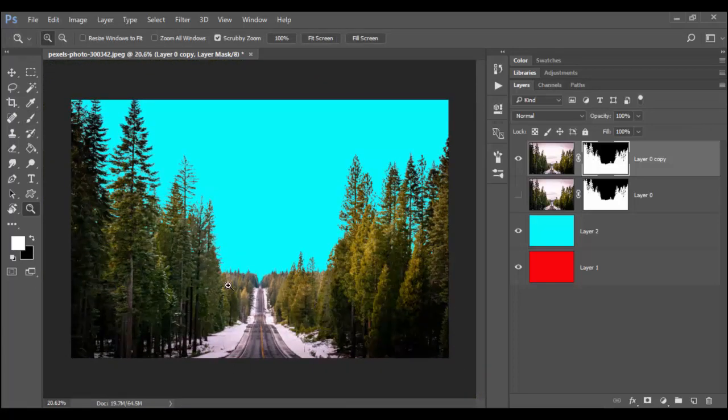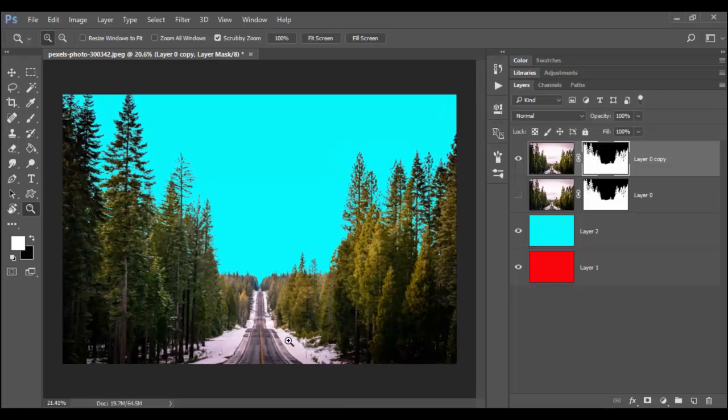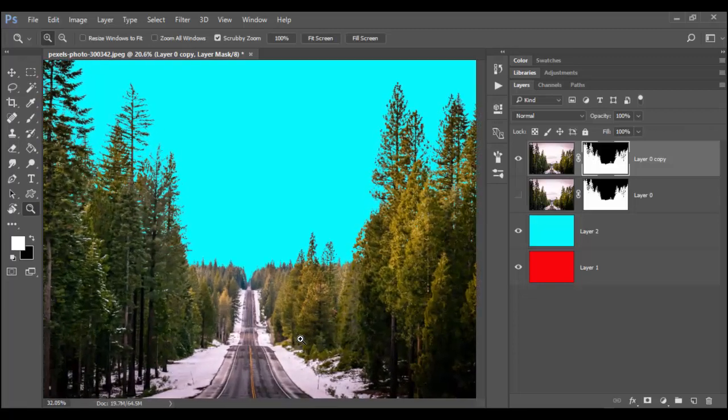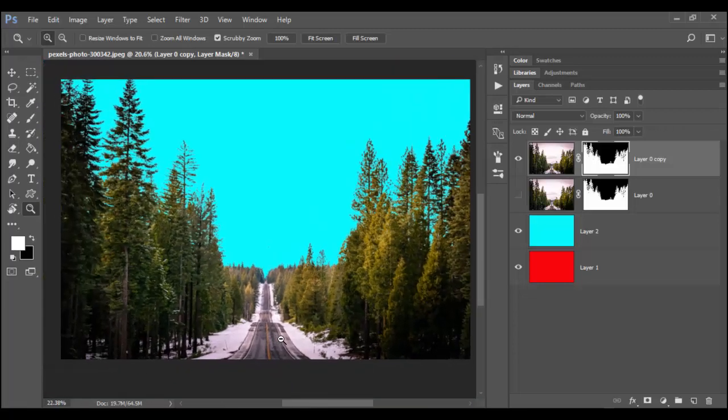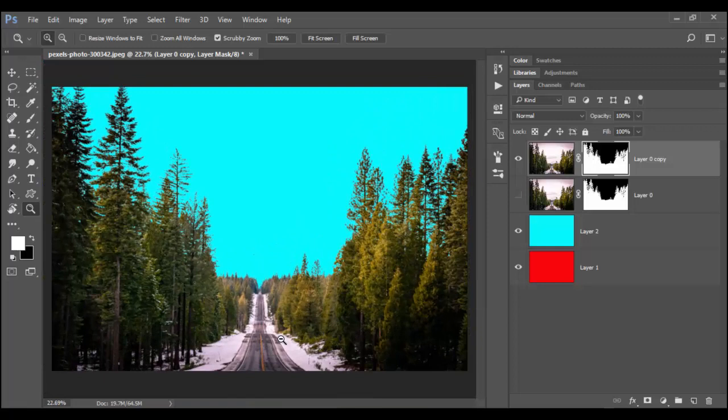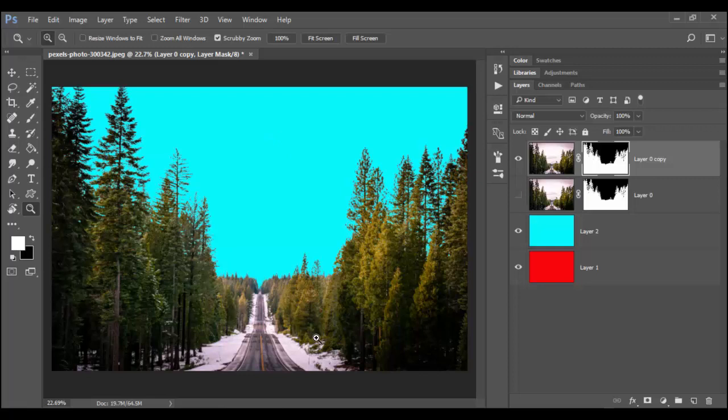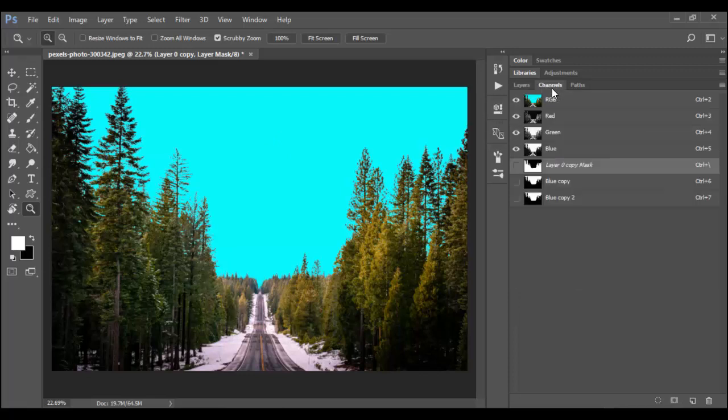But again what a fabulous job of extracting the background from the foreground image here. I mean we got the sky out from the ground here. And all that's done through the power of channels.